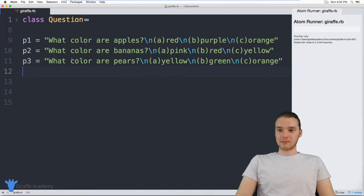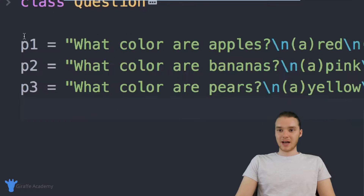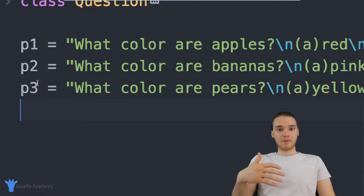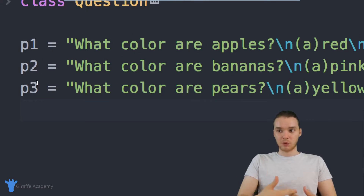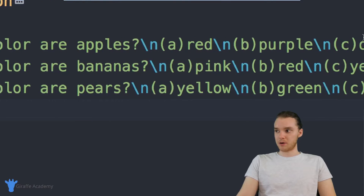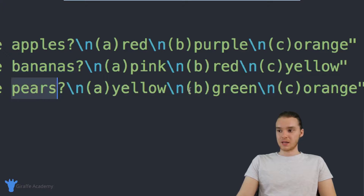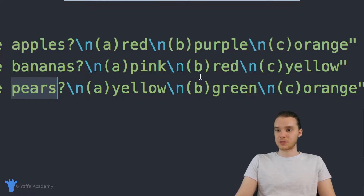First thing I want to do is talk about some stuff I already have set up. I wrote out a few questions for our multiple choice test. Down here I have p1, p2, and p3 — these are all basically prompts. This is what we're going to prompt the user with. So over here it says: what color are apples — red, purple, or orange? What color are bananas — pink, red, or yellow? What color are pears — yellow, green, or orange? It's a really easy multiple choice test about the colors of different fruits.